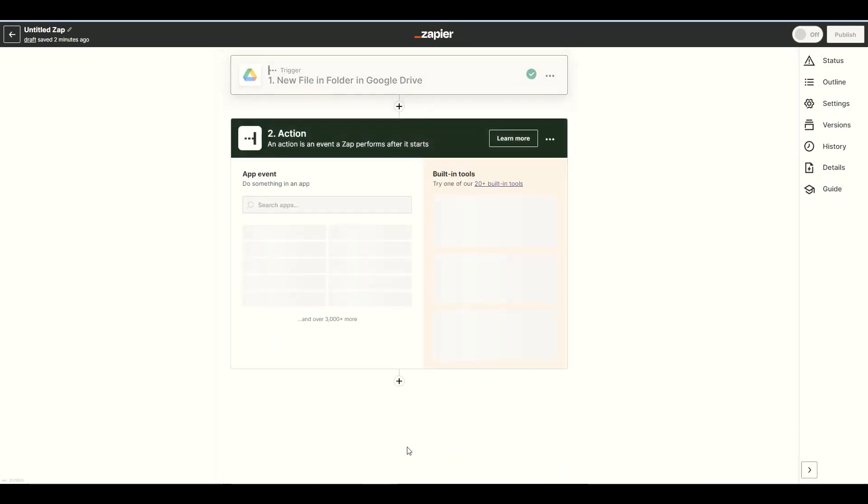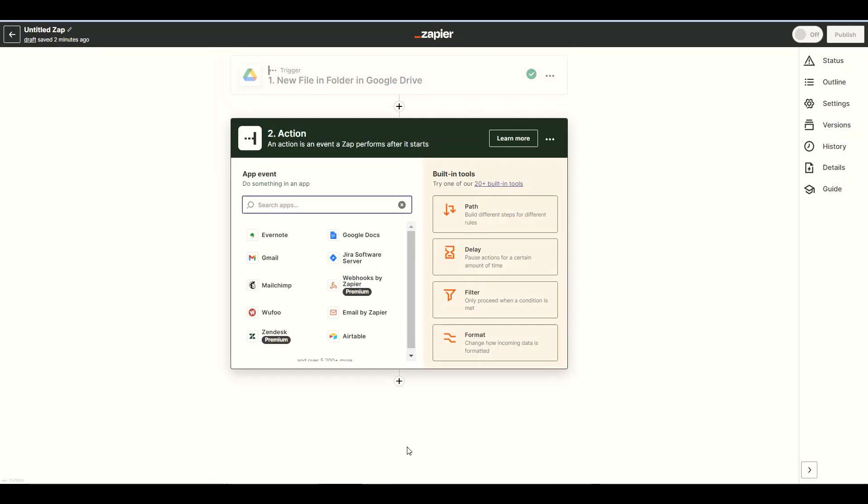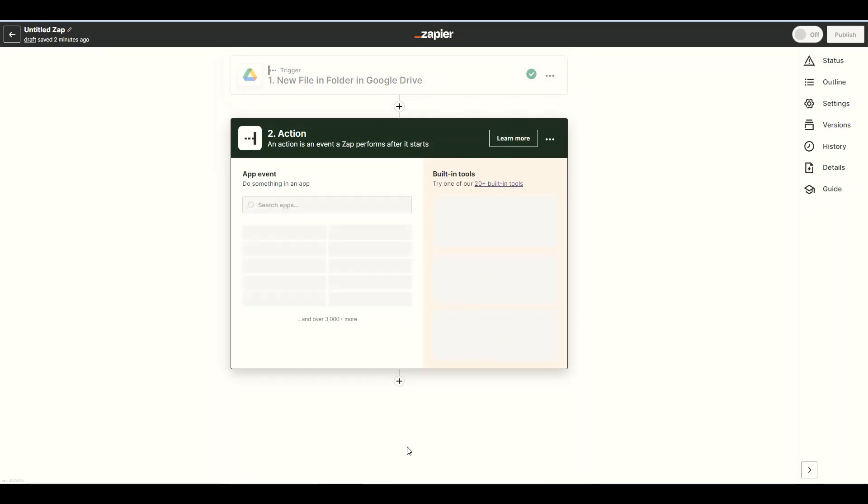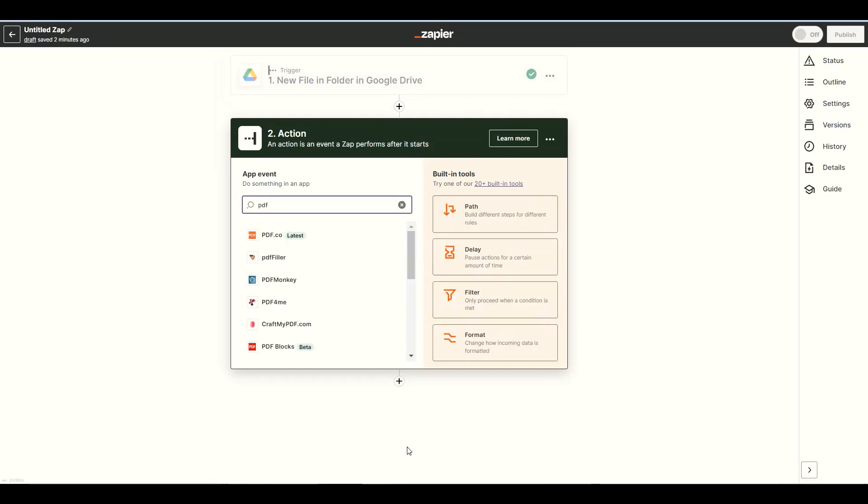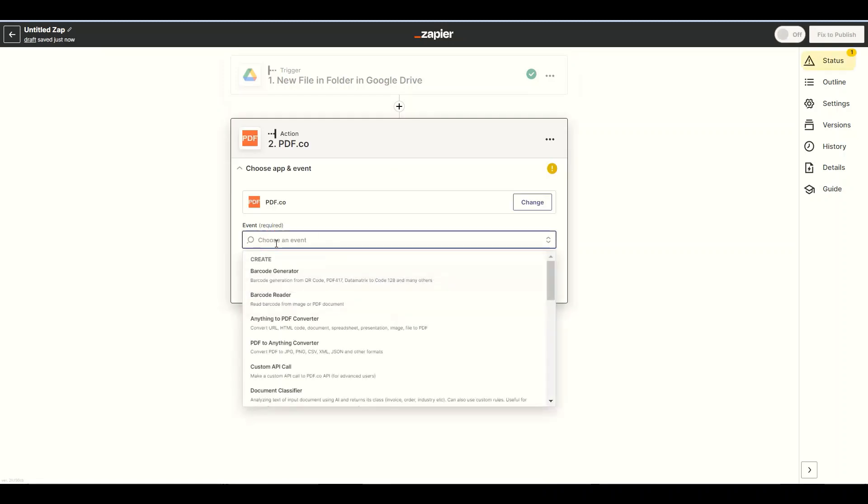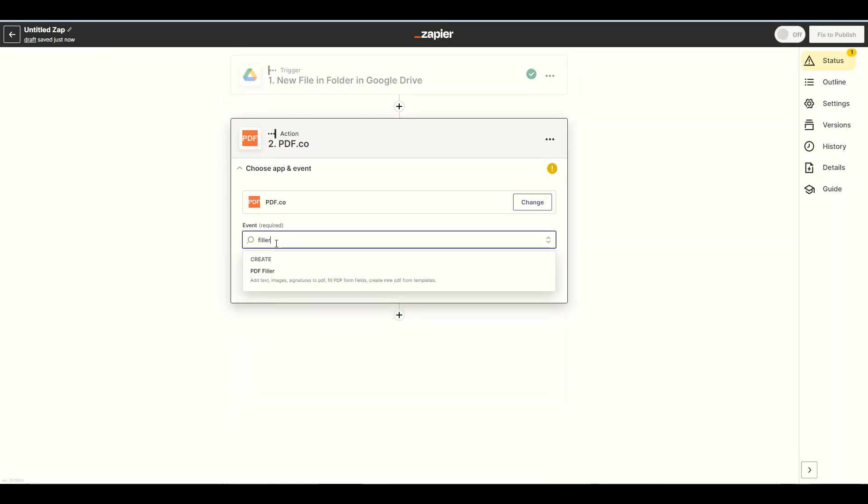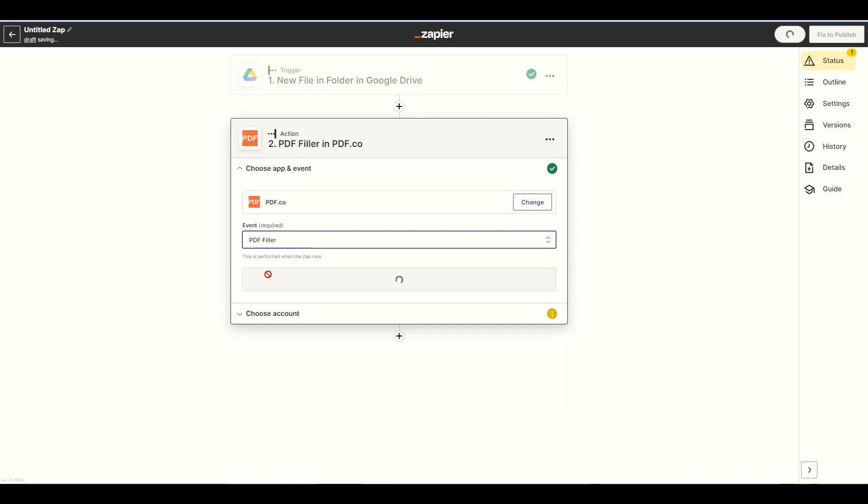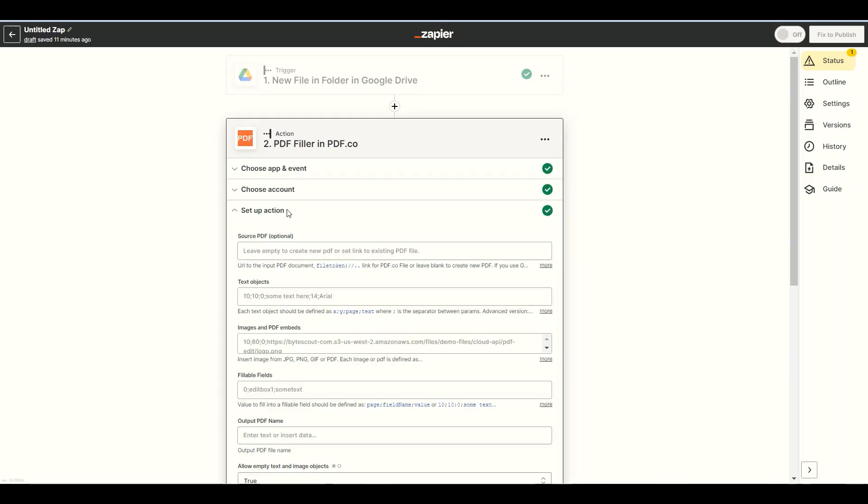For the next step, we will fill out the PDF form. Let's use the pdf.co app and choose the PDF filler to fill out the PDF form fields. Now, let's set up the action.